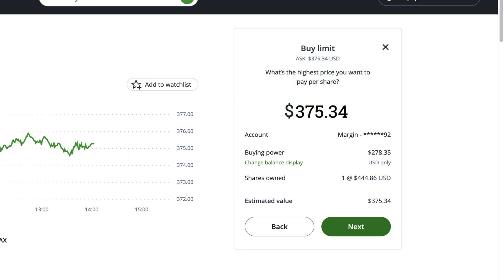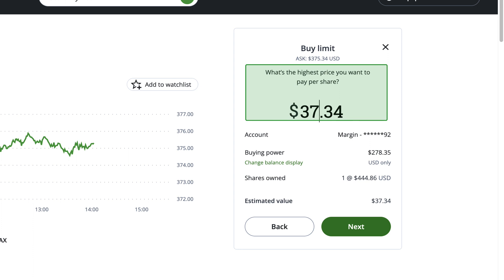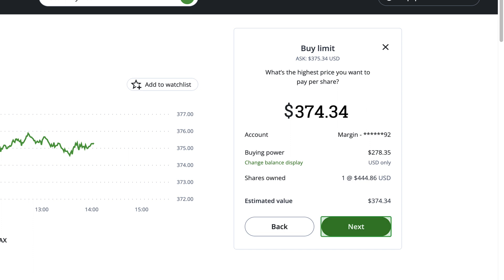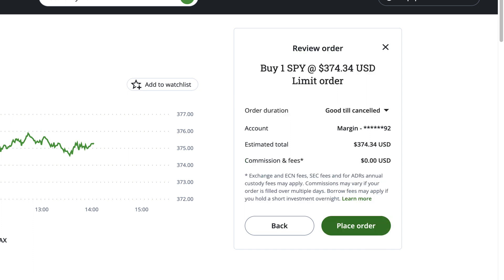To keep things simple, we'll use a Limit Price that's very close to the ask price, so that the order will be most likely to fill quickly. After filling in your desired price, you'll be taken to a confirmation screen to review your order.